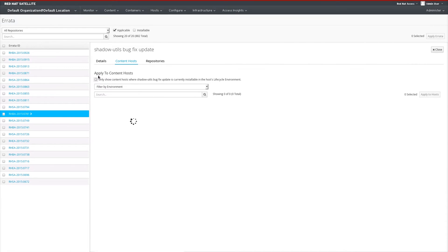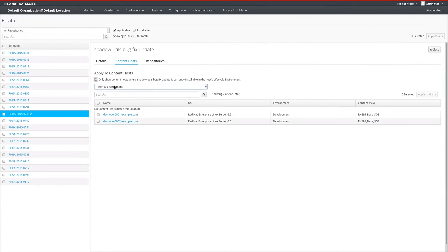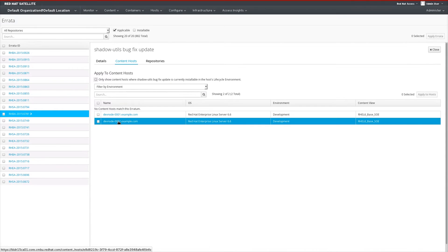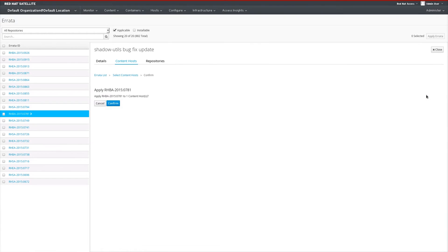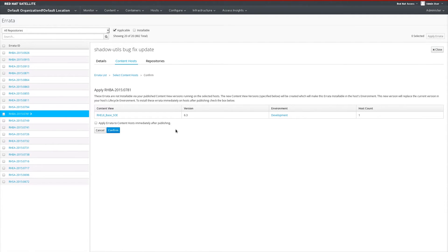Next, if we wanted to address this errata — just this one specific errata — let's say it was a security vulnerability such as Heartbleed or Shellshock, or just a bug that a system in our environment is dealing with, we can select that host and hit the Apply to Host tab. After this, Satellite reports that this particular errata has not been promoted yet into our development environment. Thus, it gives us the ability to release this one errata, and only this one errata, immediately. Optionally, I have the ability to apply the errata immediately after publishing it.